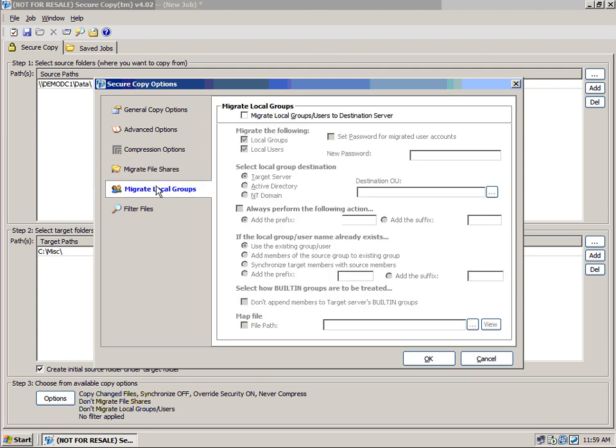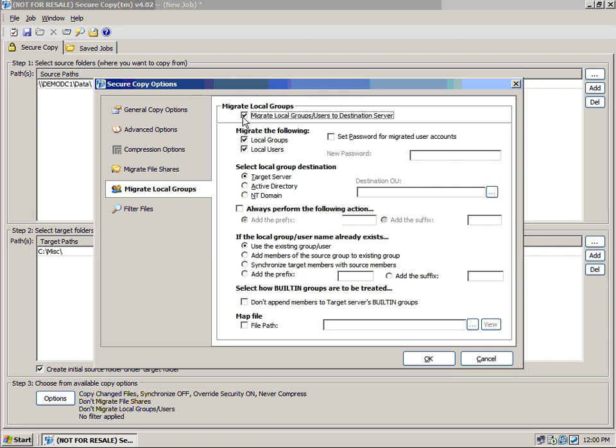Then one of the most interesting features of SecureCopy is the ability to migrate local groups. Migrating local groups allows us to migrate local groups and users over that typically would have access to the data. So if any of us followed the Microsoft-prescribed AGLP method, taking accounts and putting them within global groups, global groups within local groups, local groups having permissions, this becomes a big problem because there's no access to that local SAM database.